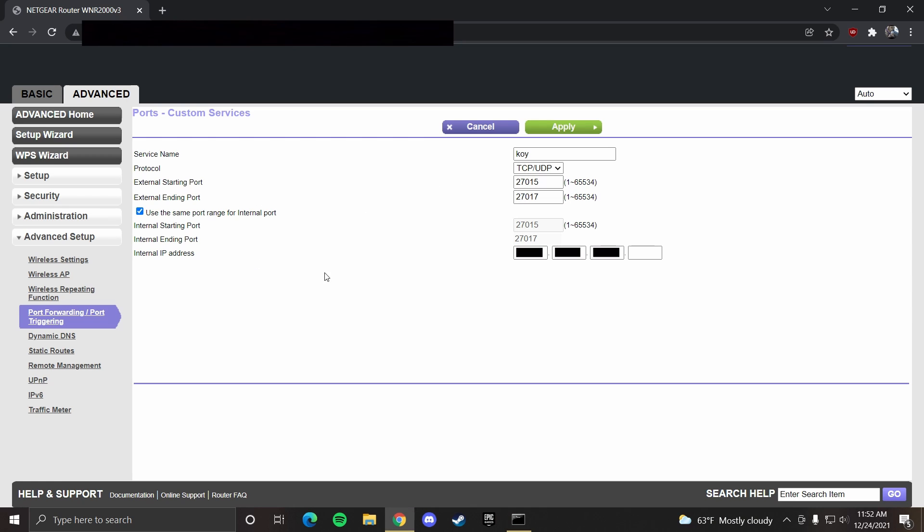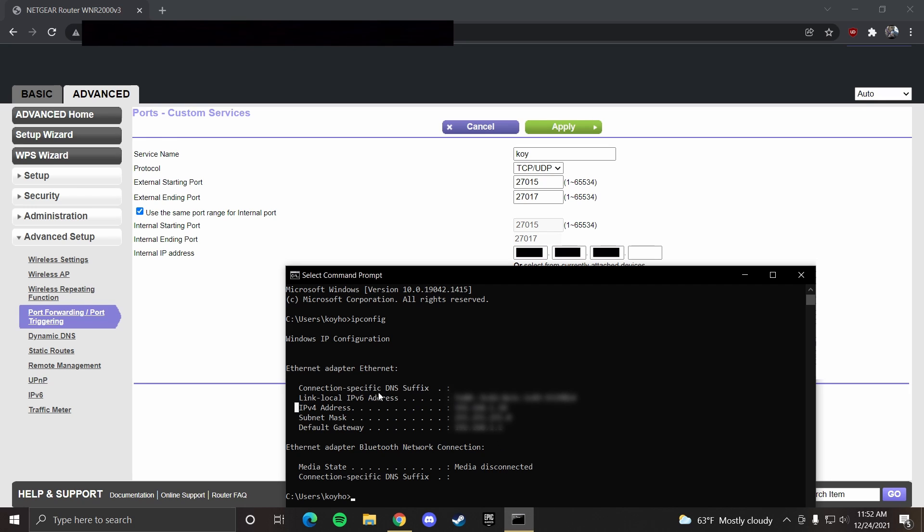Now for internal IP address, it might give you the full IP, but sometimes it may ask you to put the last few digits. To find the last few digits, you can go over to your command prompt, look at your IPv4 address, and it'll be the last digits after the last period.